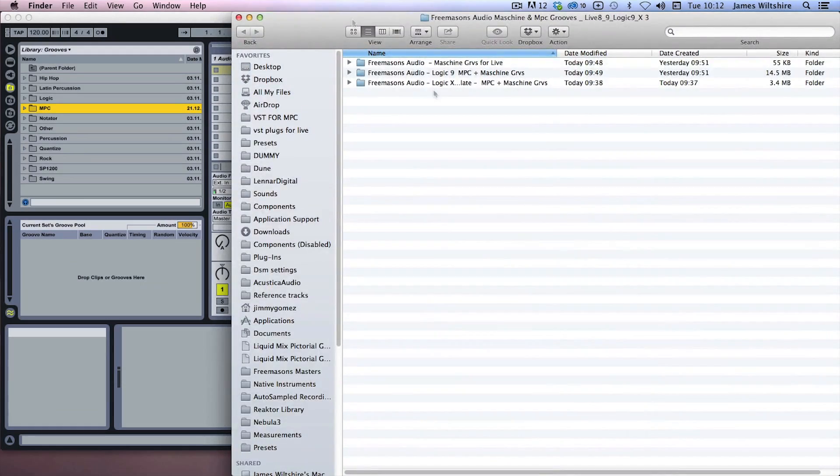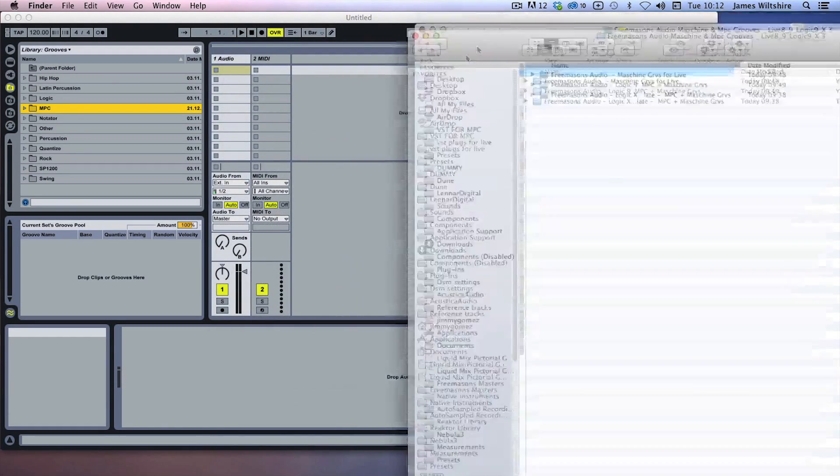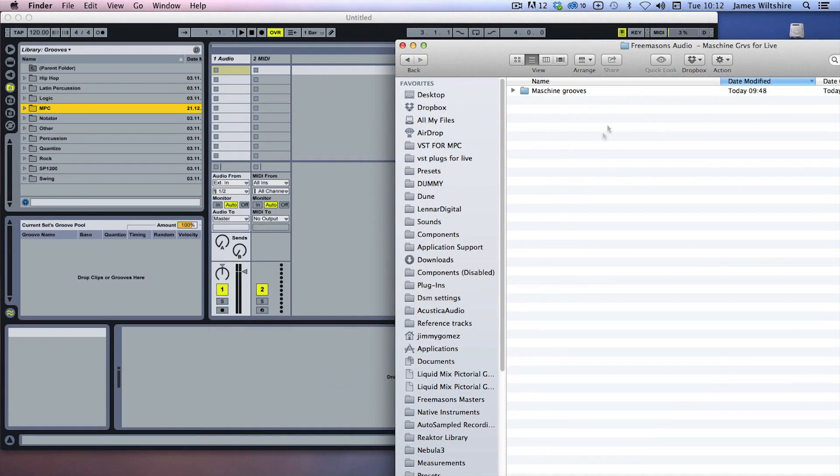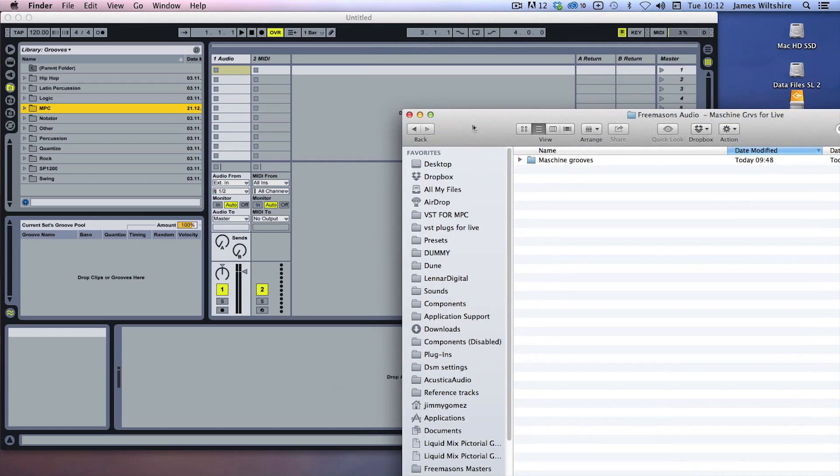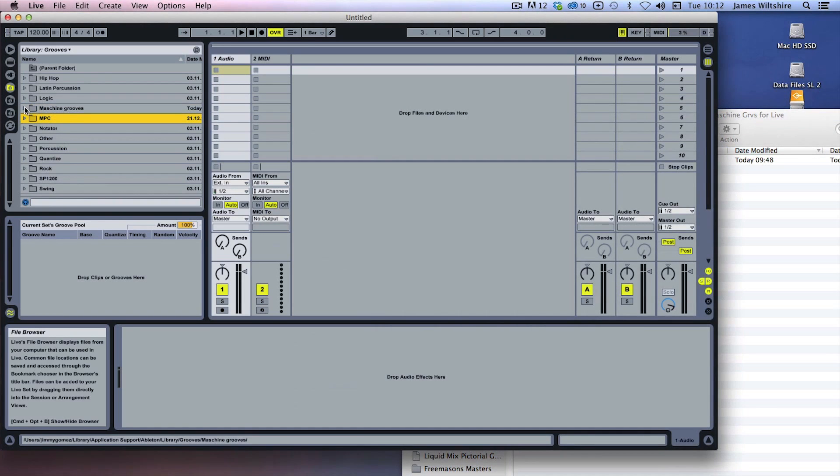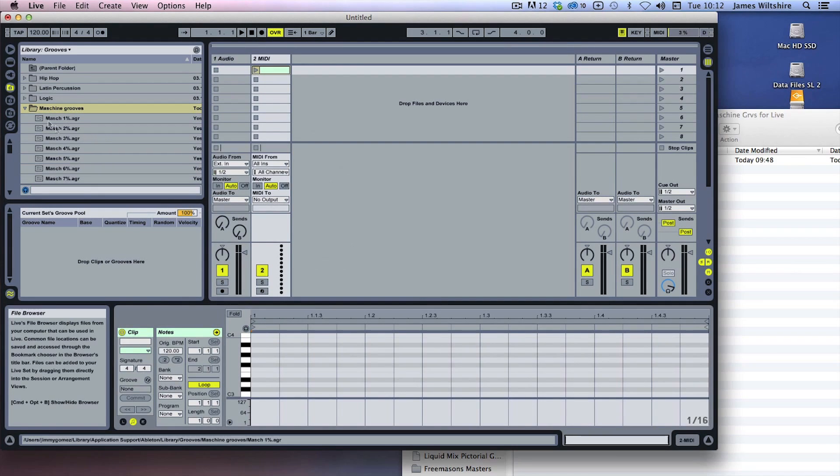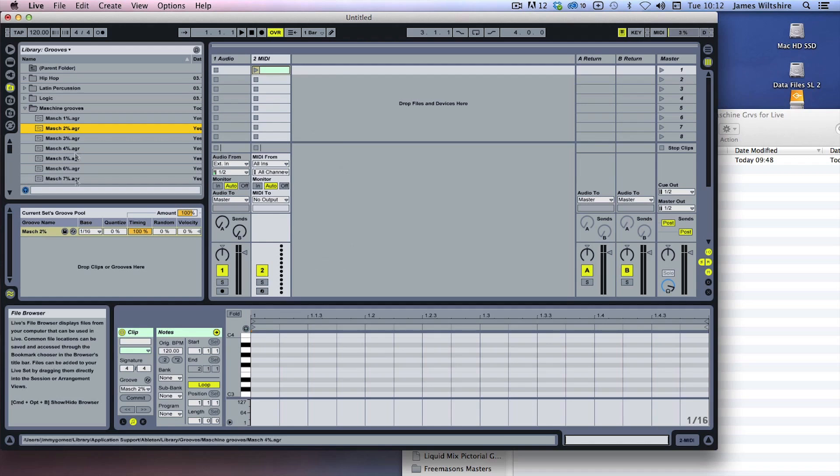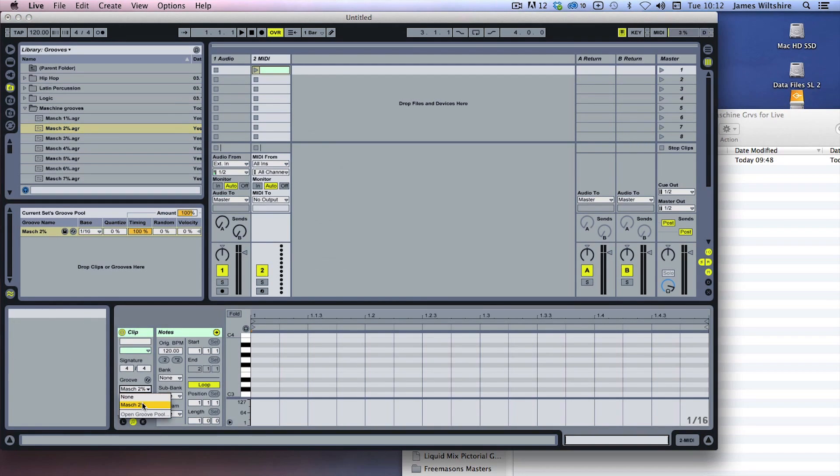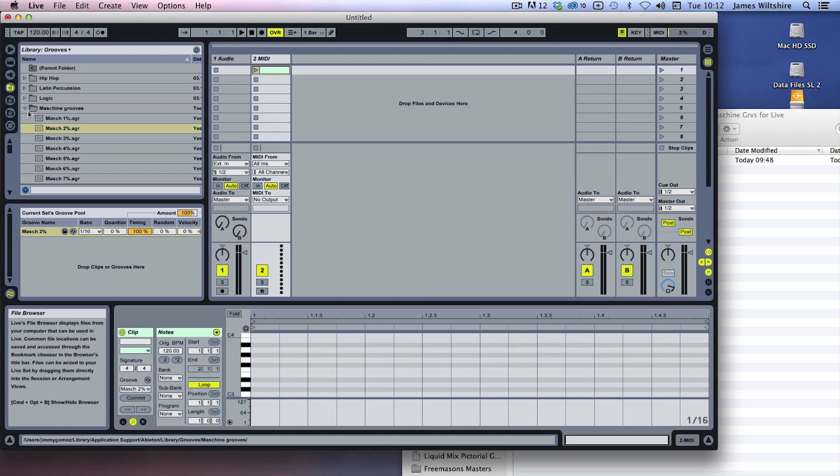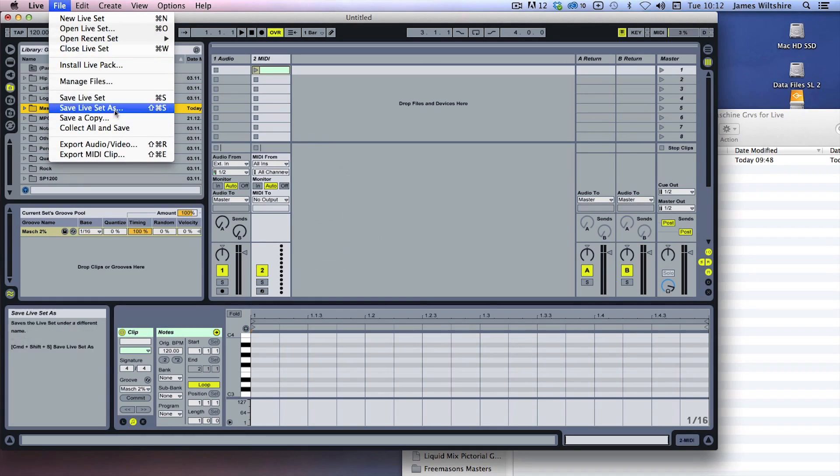So once again, navigate to the folder that you've downloaded from us. Here is our Machine grooves for Live. Open that folder up and you'll see it just says Machine grooves. All you've got to do literally is pick it up and drop it in there. And then any MIDI, you can just literally drop the groove and it will appear, start to appear in the groove library, and it will appear on the groove list down here. It really is that simple with Ableton, and exactly the same procedure with Live 9. I'll just show you that quickly now.